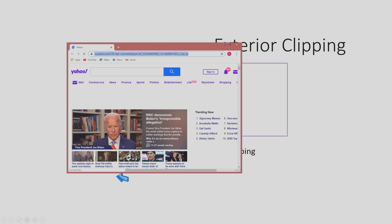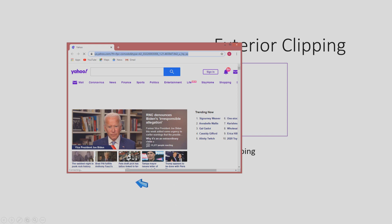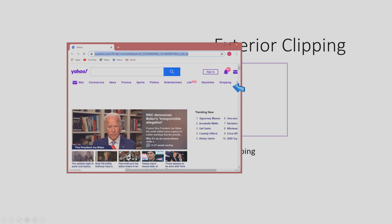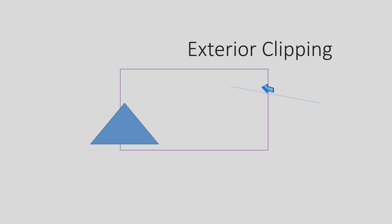Now let's move on to exterior clipping. Sometimes cases arise in a multi-window system where we are depicting multiple windows. We have an image in the main window and have opened another window on top. The contents of the inner window should be contained within that window, and any material spilling out will be clipped normally. However, if spillover from the inner window enters the larger outer window, we need to clip in the opposite way — we reject the part of the content which is inside the window and accept what is outside.